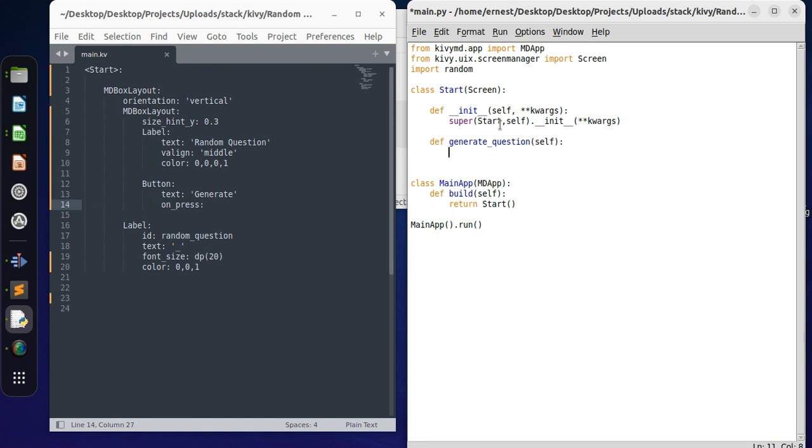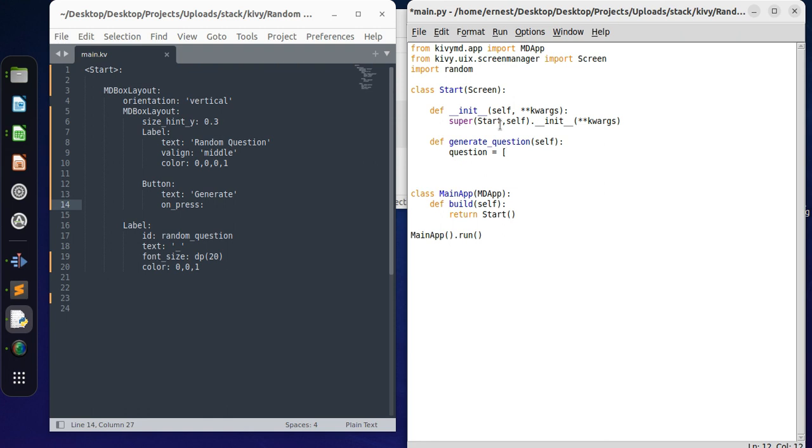Now we need to create a list of our questions. How do you create a list? You create a list as follows. What can the first question be? Can you subscribe.